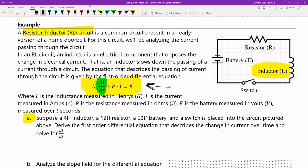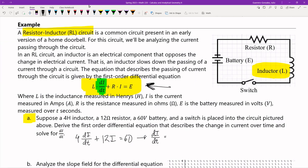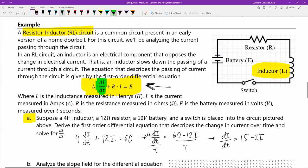My inductor L = 4, so it's going to be: 4(di/dt) + 12i = 60. Solving for di/dt — I move the 12i to the other side and divide by 4 — giving: di/dt = (60 − 12i)/4 = 15 − 3i. There we have it — the differential equation that describes the current passing through this circuit over time.